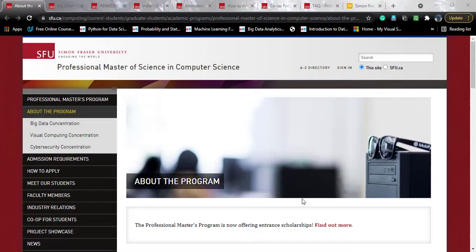This course goes by the name of Masters of Science in Computer Science. In this video I will be telling you about the program overview, program curriculum, how to apply, eligibility criteria, fee structure, and scholarships if there are any. So stay tuned to the last of this video to know everything about this course.